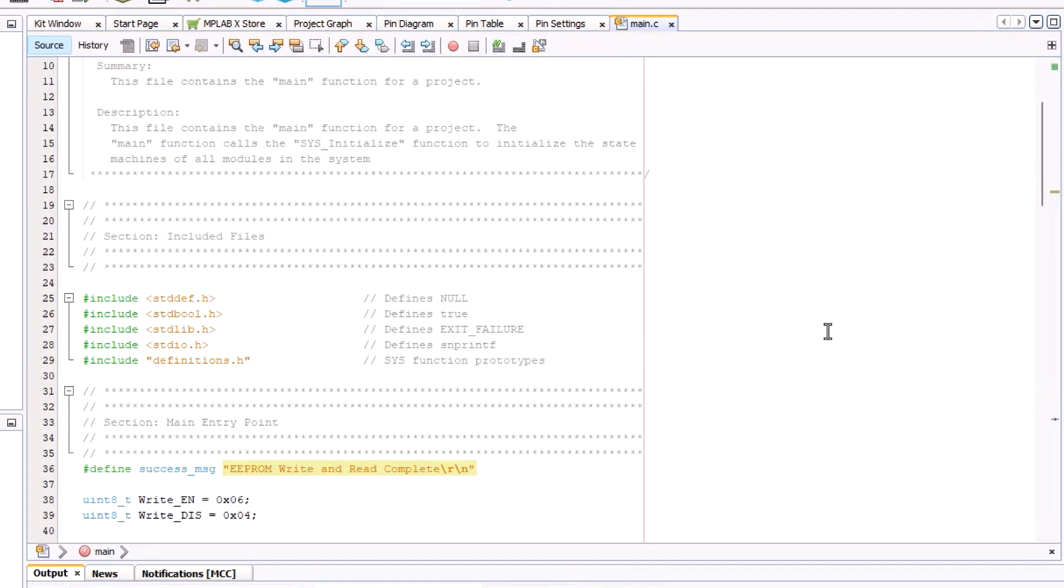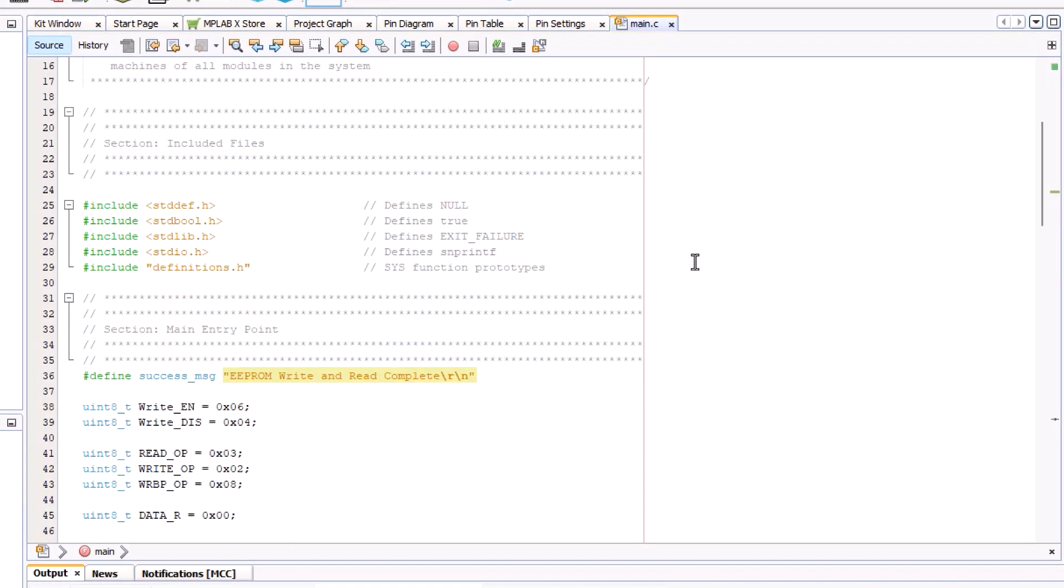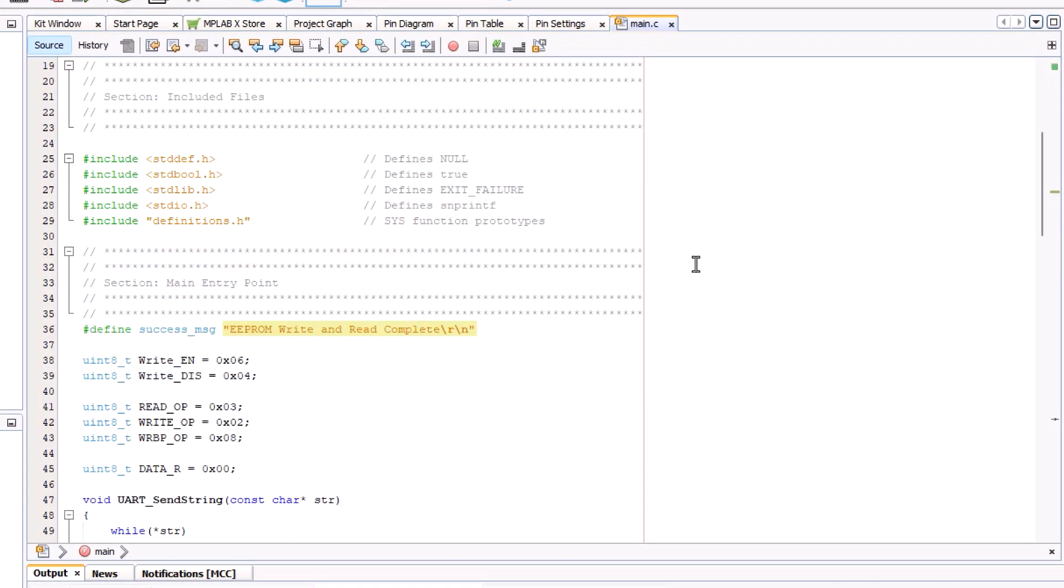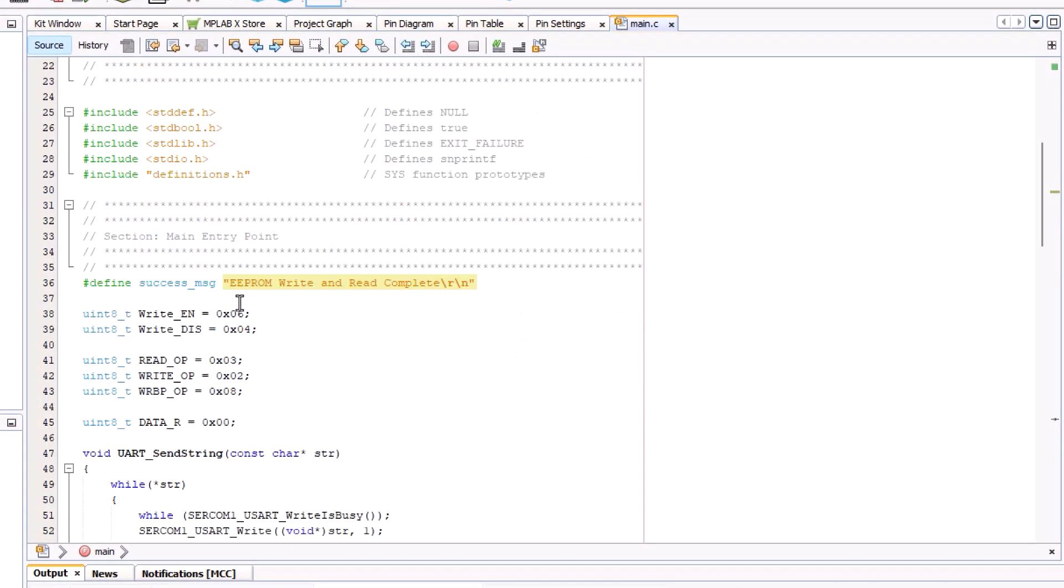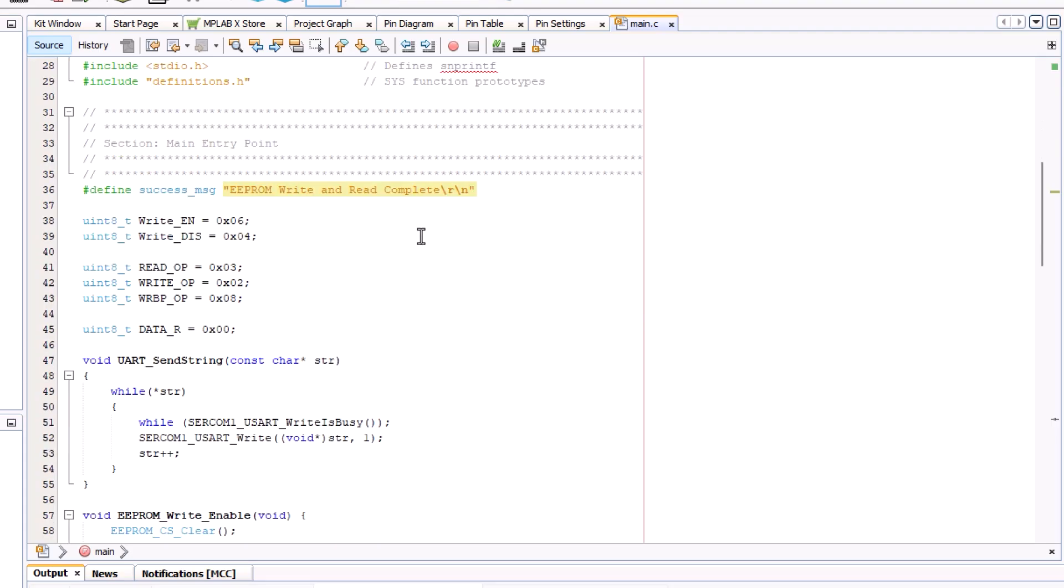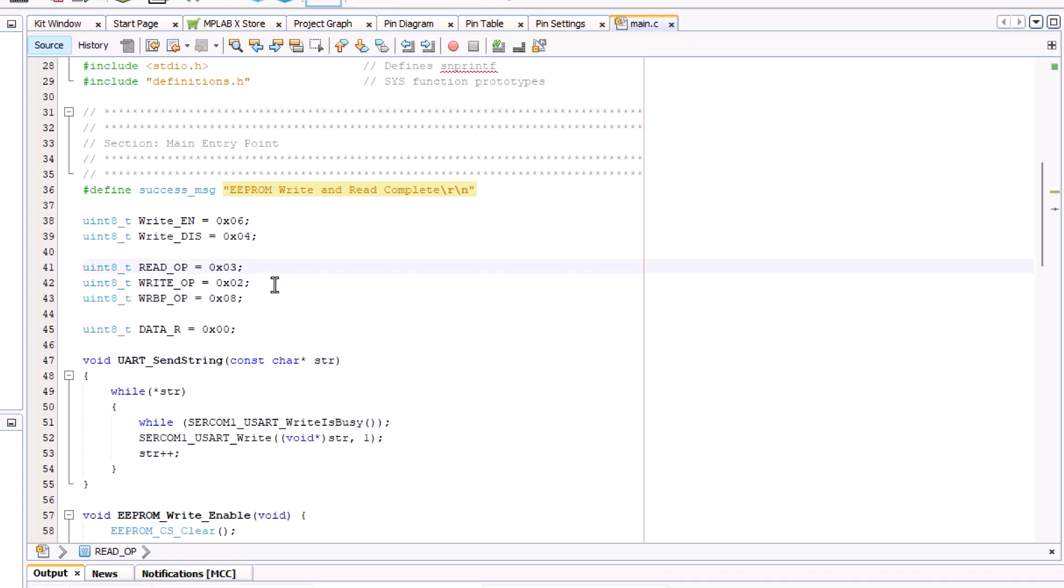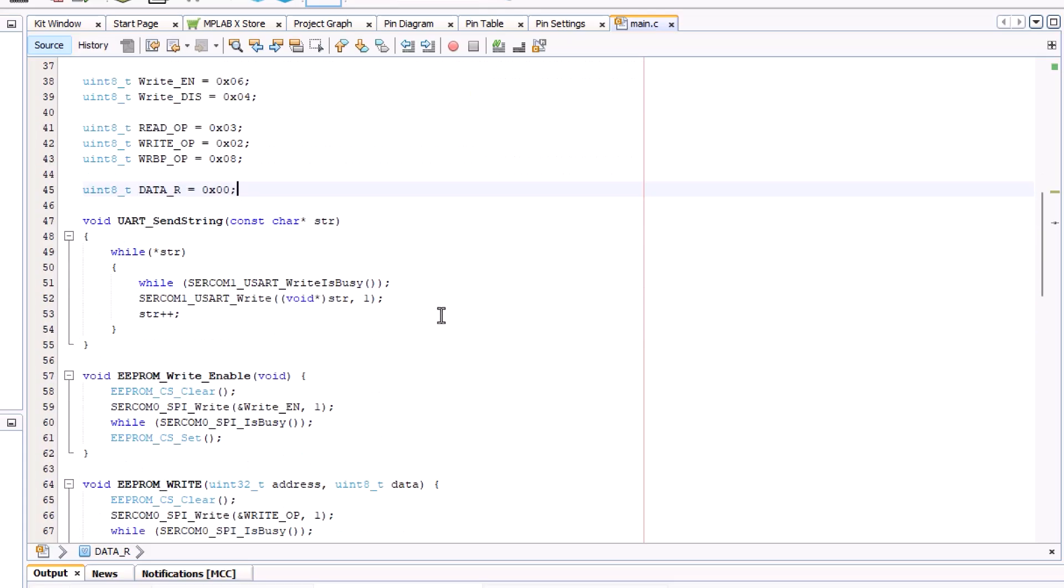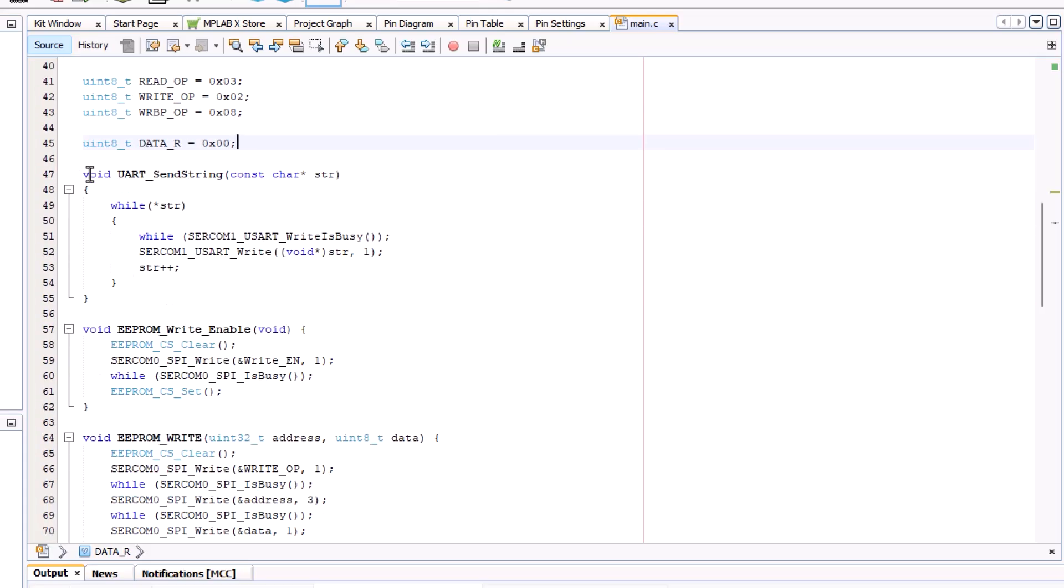Now let's take a look at our code. Here we have a couple of includes. This just defines certain functions. We have our success message to let us know when we finish reading and writing. Here we have a write enable and a write disable. This is something that EEPROM needs. And we have a couple of operations: read, write, read, write, busy point. This checks the status of the actual bits. And data R. This is a temporary variable that we're going to use to store information.